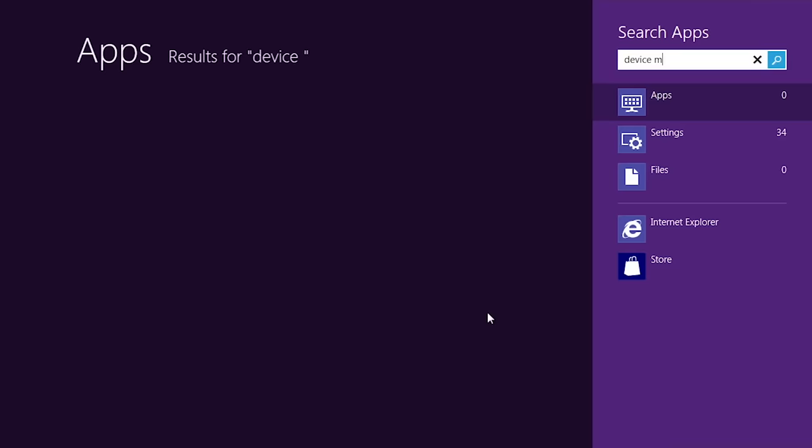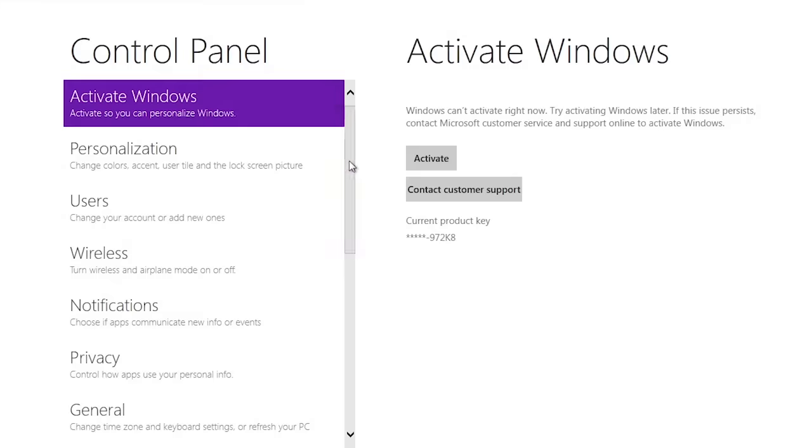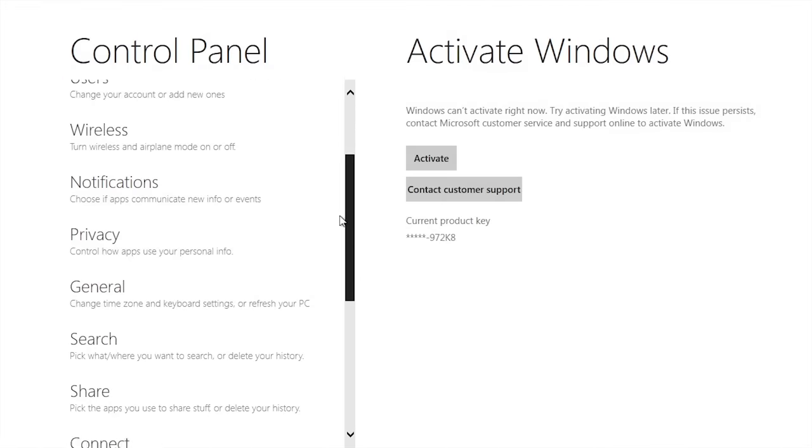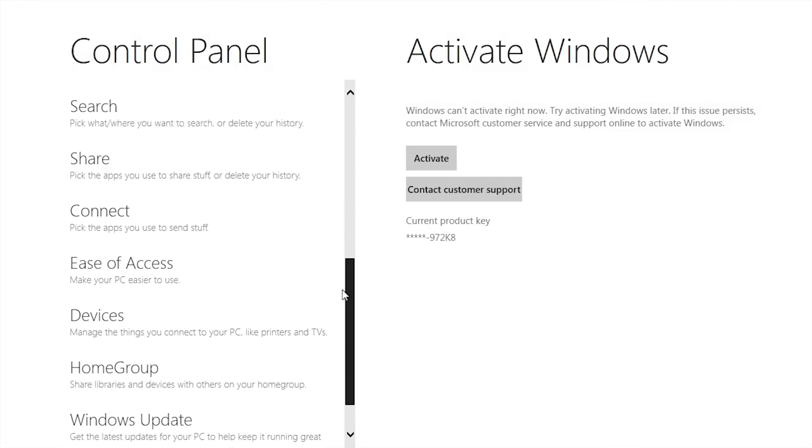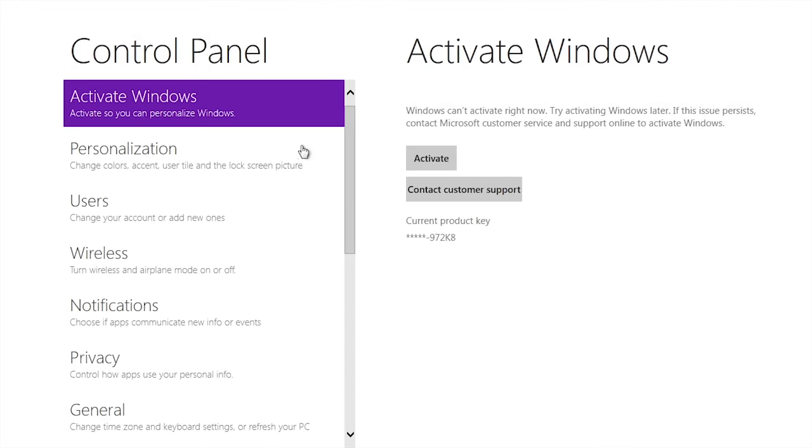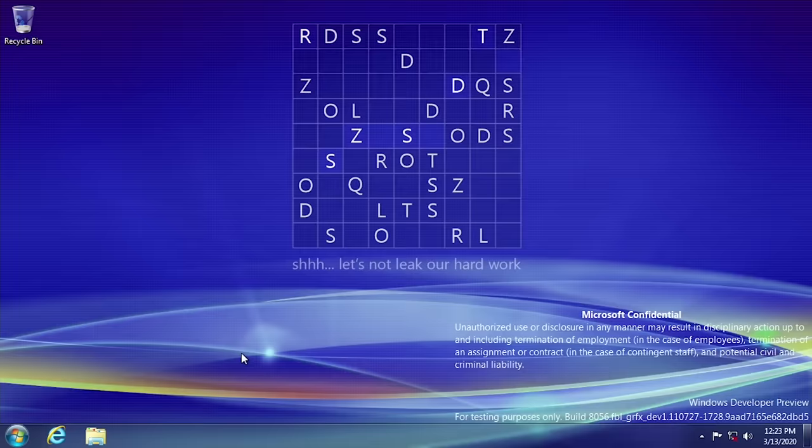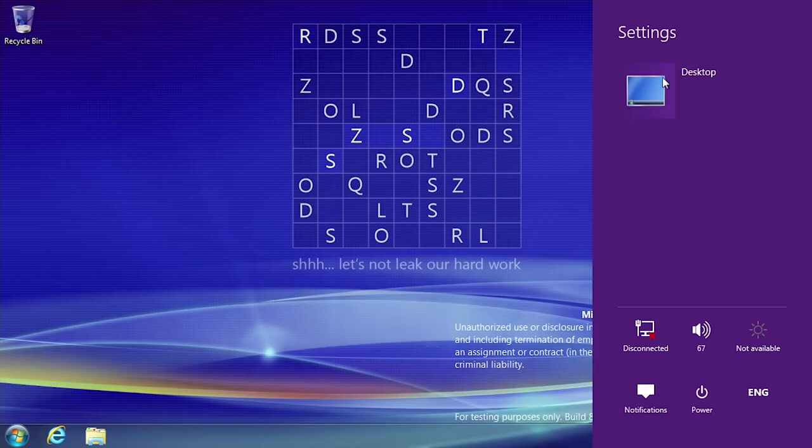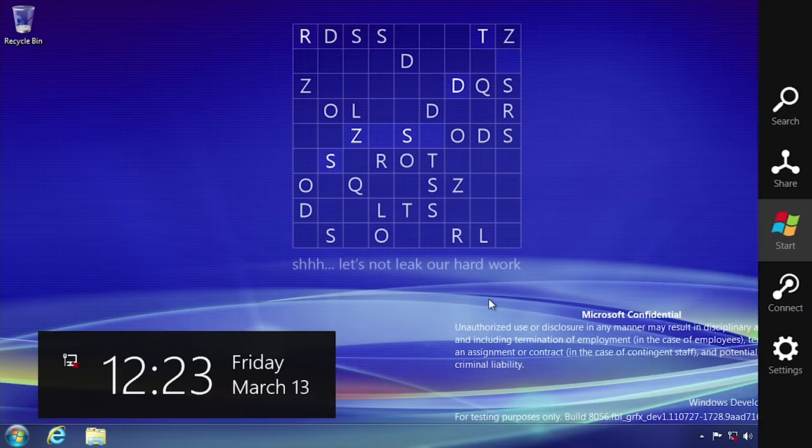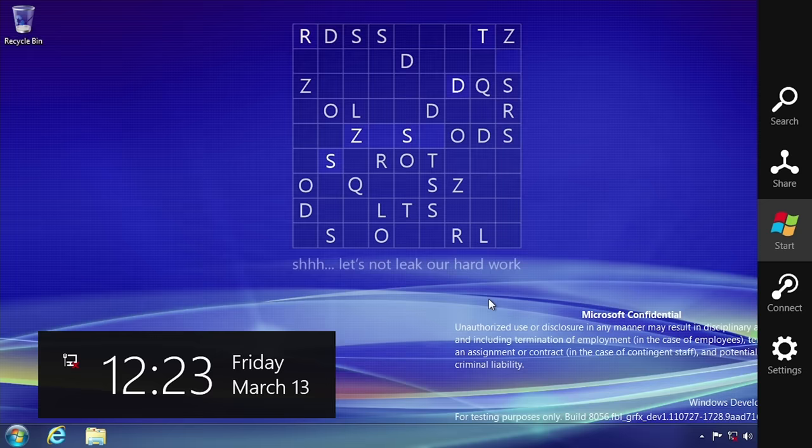You're also able to search for applications and files using the search flyout interface, and the modern UI settings program has more options accessible than in the previous build. Redlock also enables access to the charms menu which again looks very close to the final release. Even the time and date are present in the lower left. The only real difference in design between the two versions of the charms menu is the Windows logo displayed on the start button.